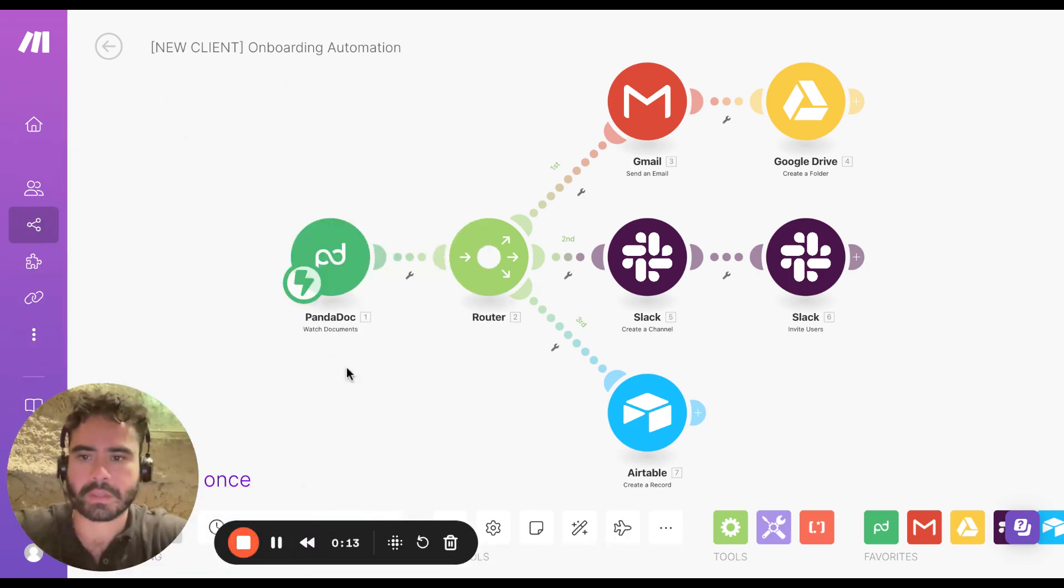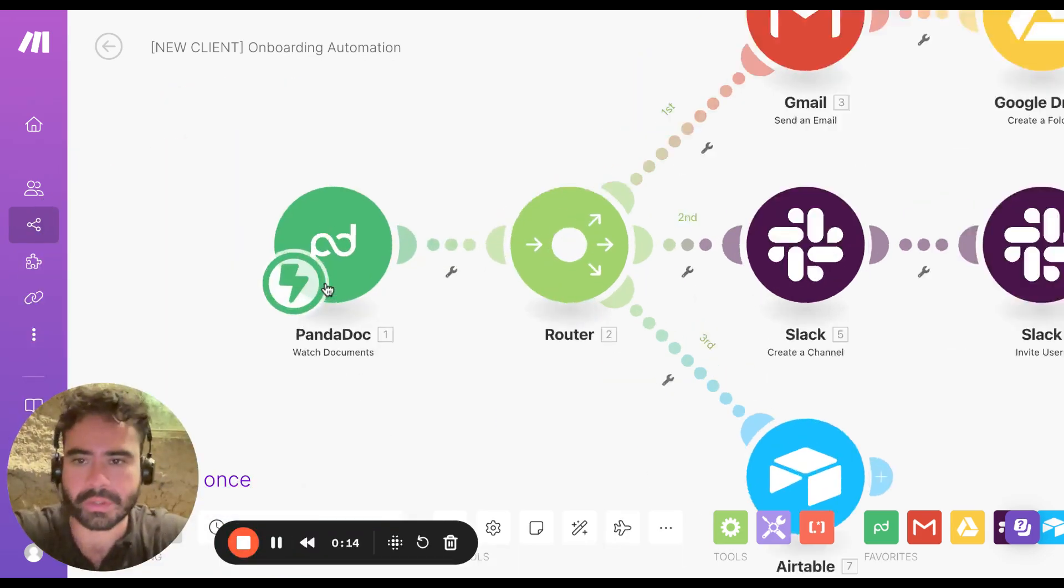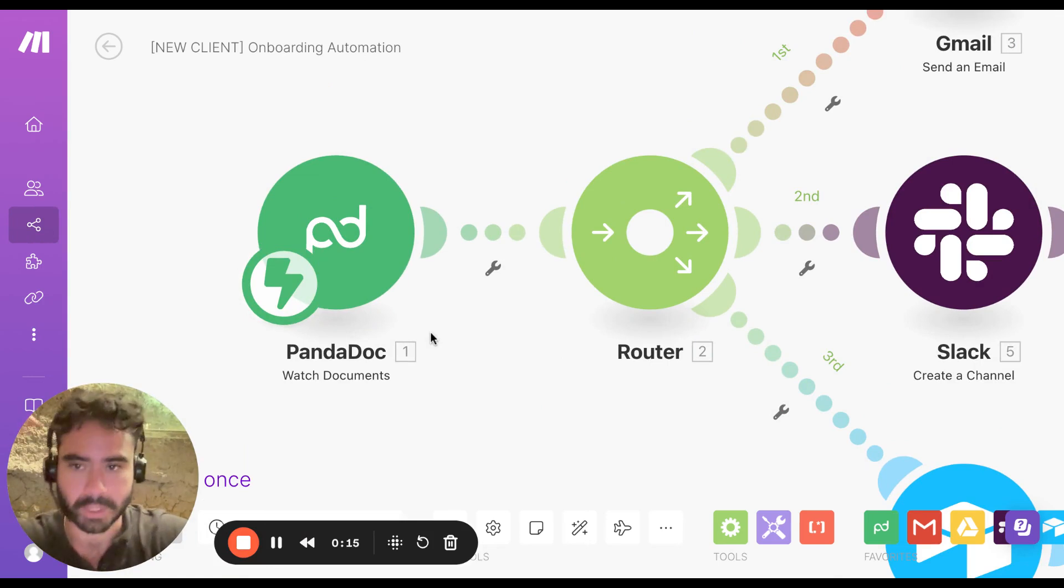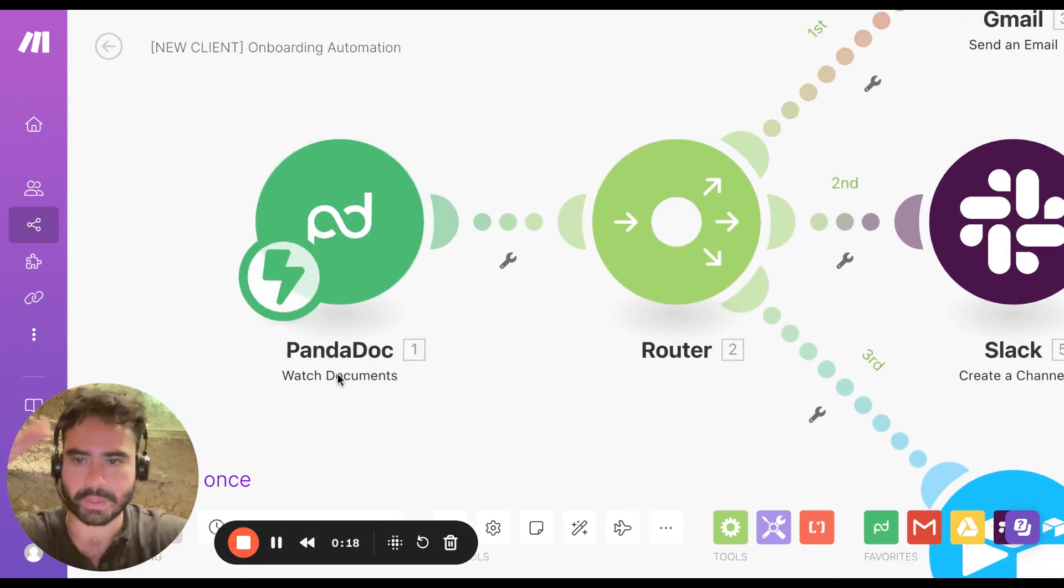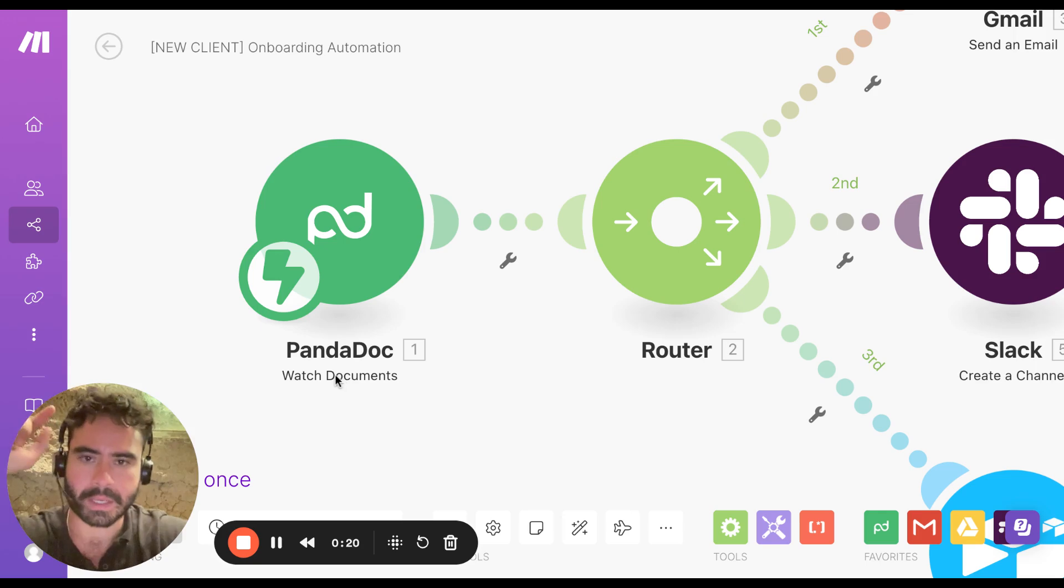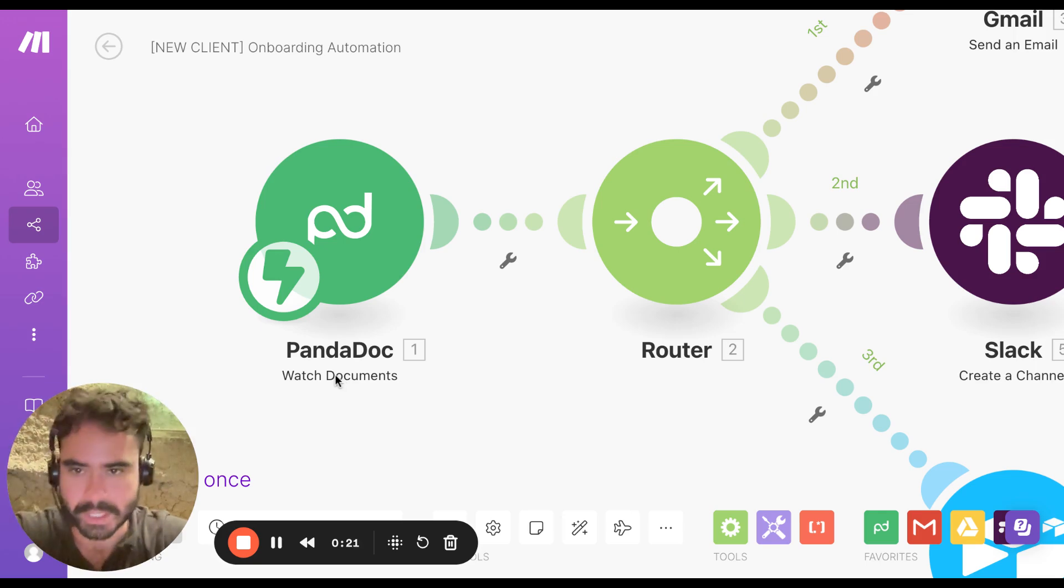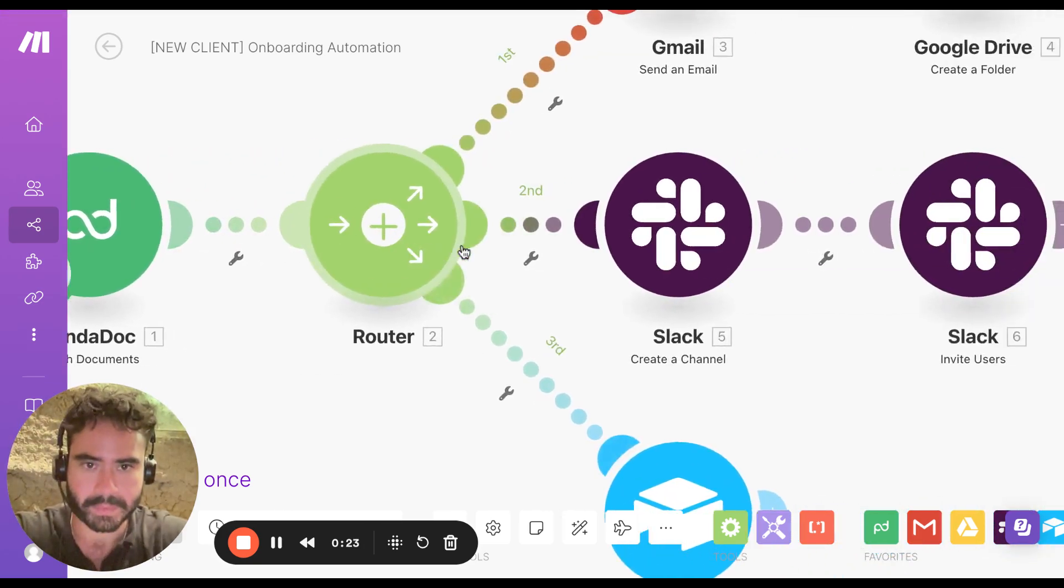Right here, we're going to use PandaDoc. That's what I use for my contracts. This is the trigger. As soon as we get a brand new contract signed, it's going to trigger this.